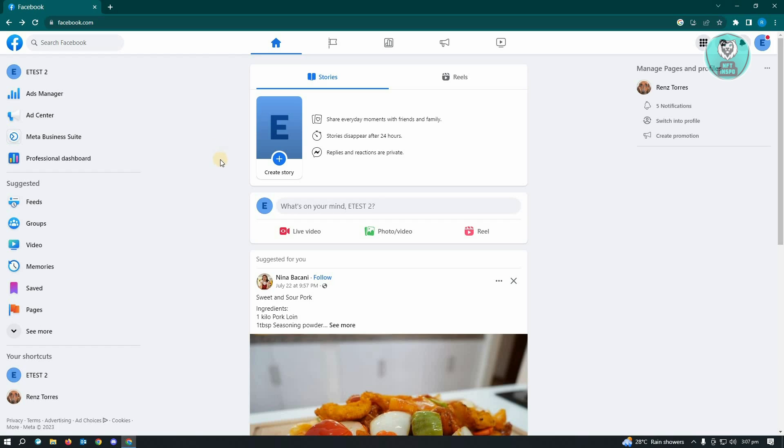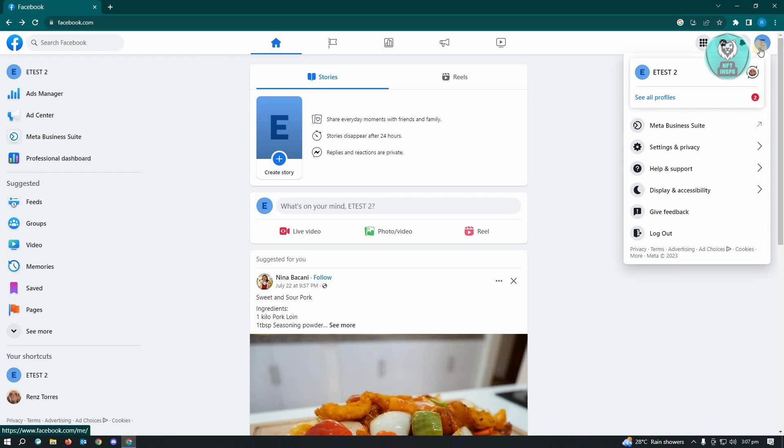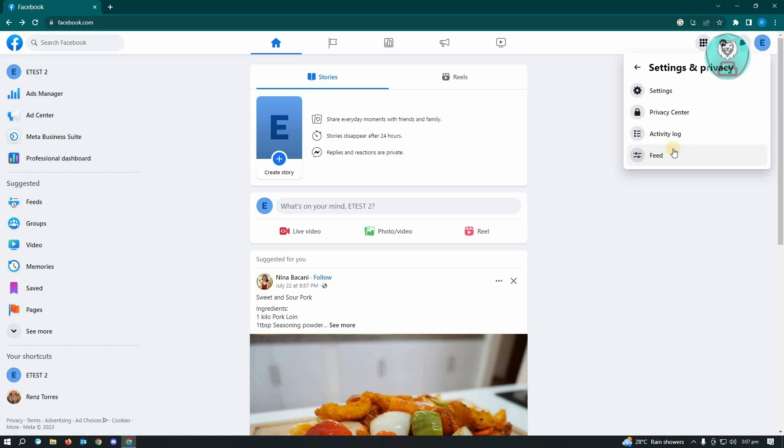So first thing is you want to edit your settings. So go to the top right of your screen. That's where your account is and you want to go to settings and privacy. And here you want to go to privacy center.